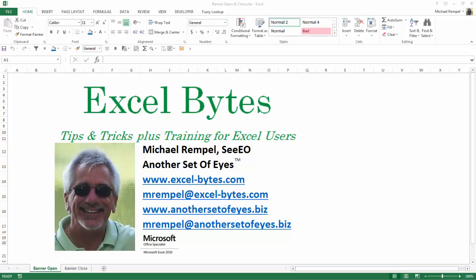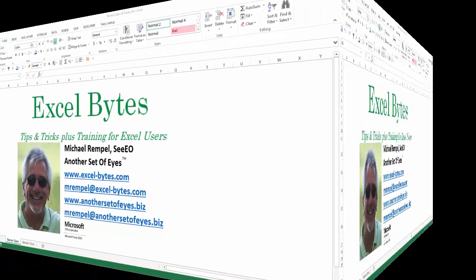Today we're going to take a look at how to take a list of items and repeat them a given number of times in another list and being able to adjust that quantity with just the change of a single cell. So let's take a look and see how easy it is to do this in Excel.